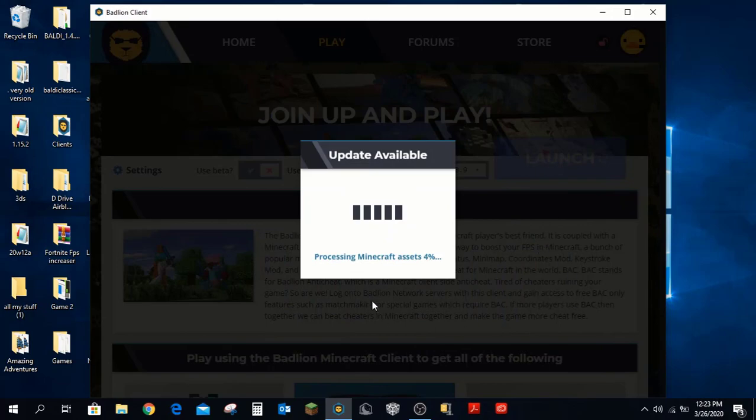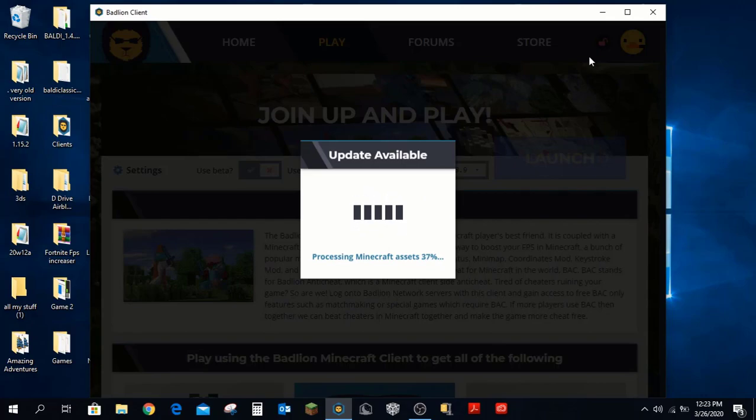I'll minimize that — it's processing Minecraft assets. How long this takes depends on your internet speed.